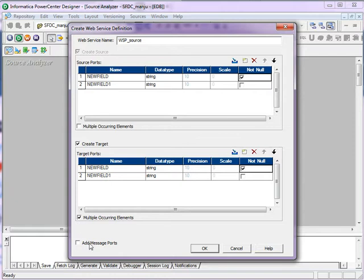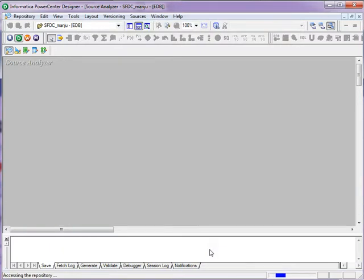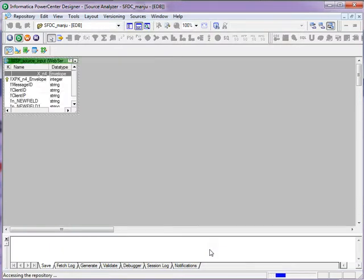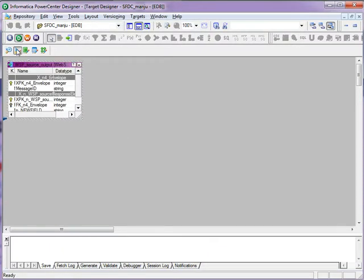And to add a message port, add this and click on OK. This will create the source as well as the target together.